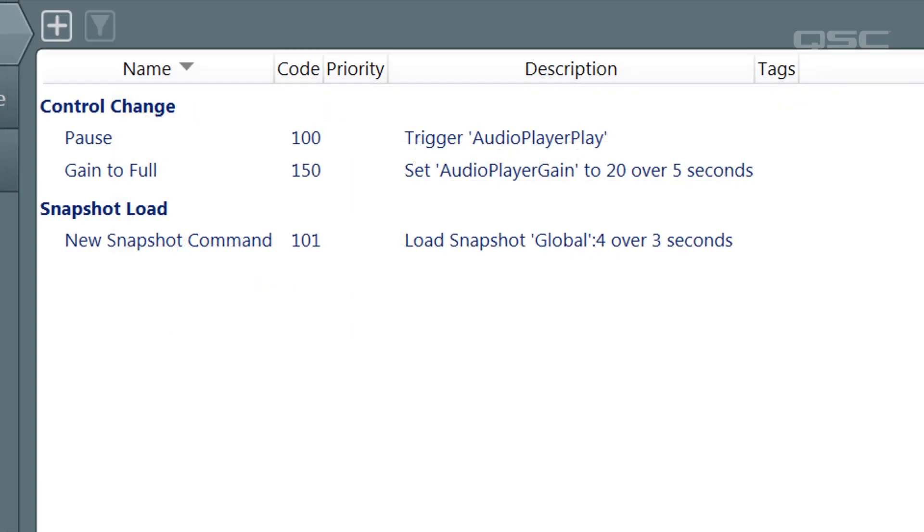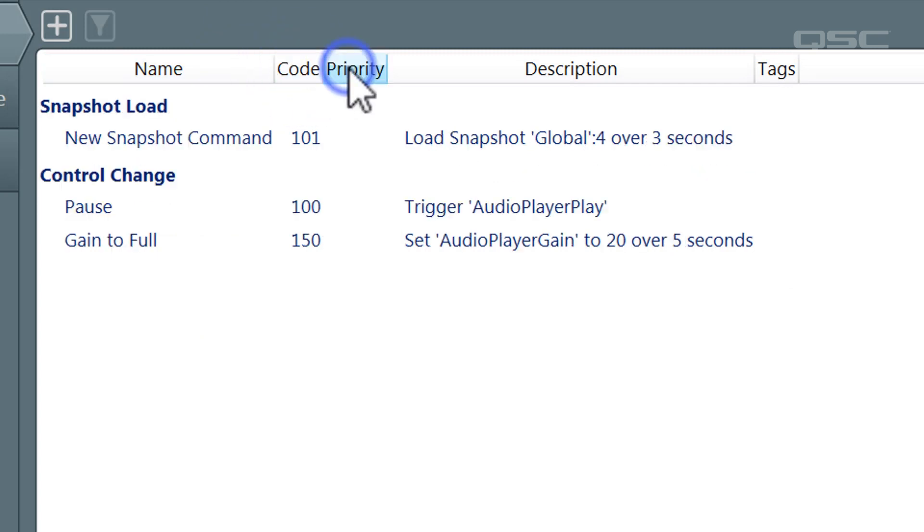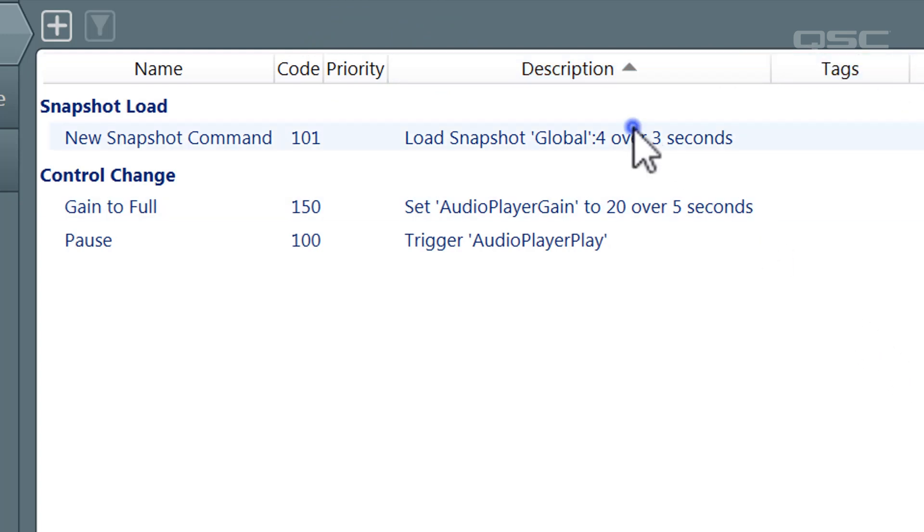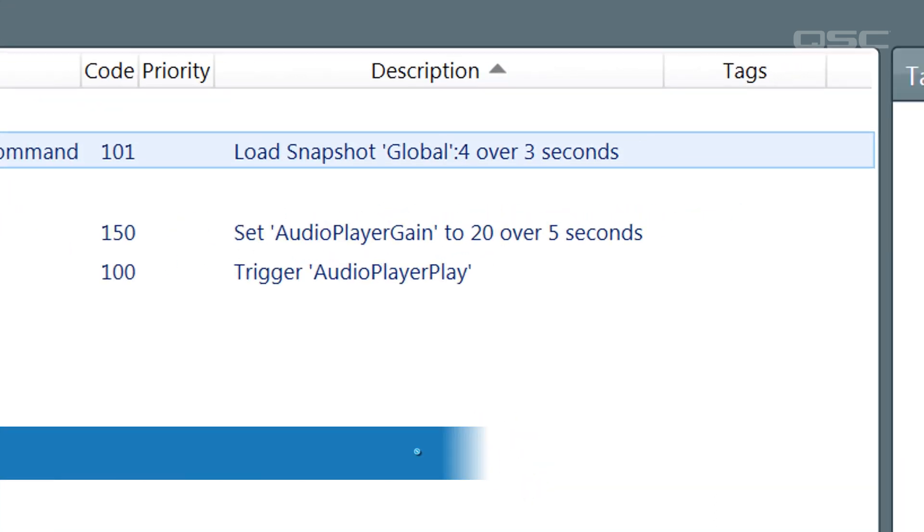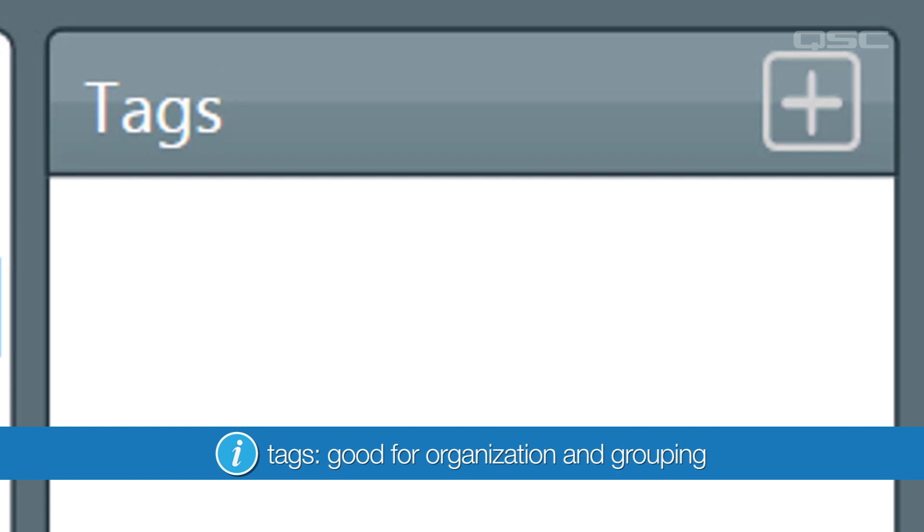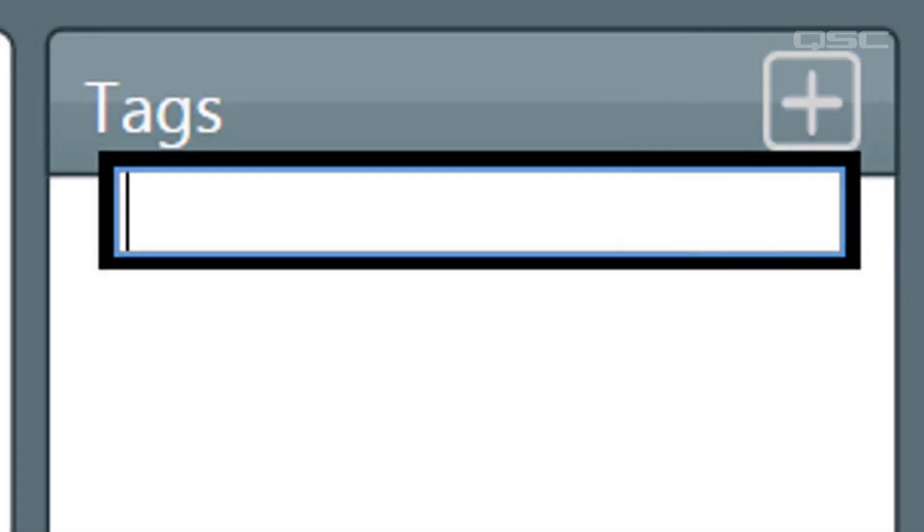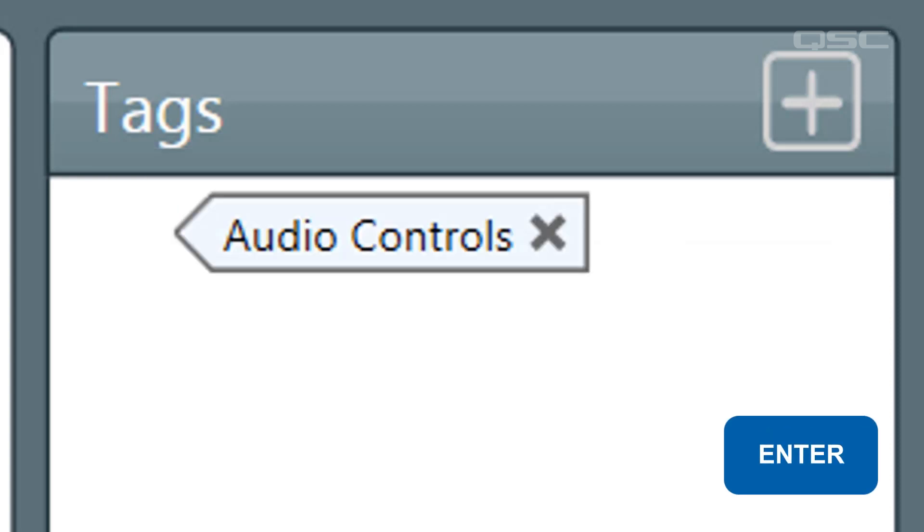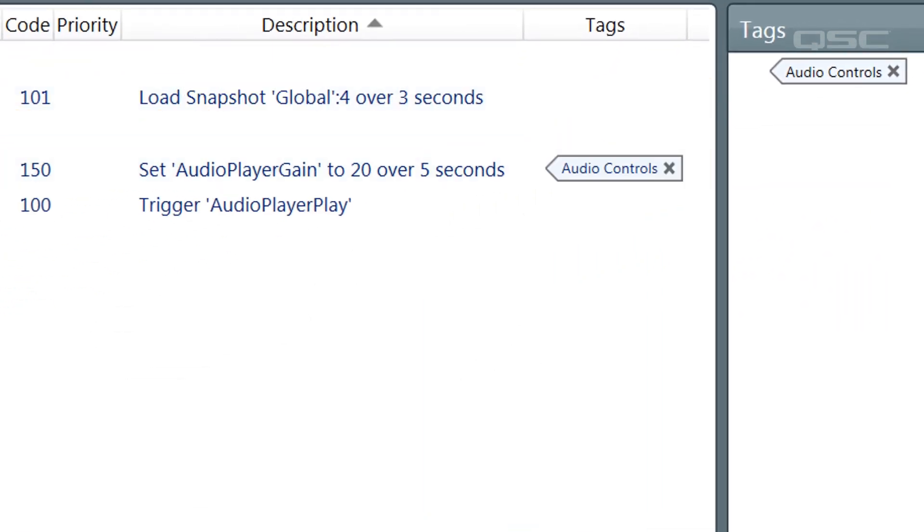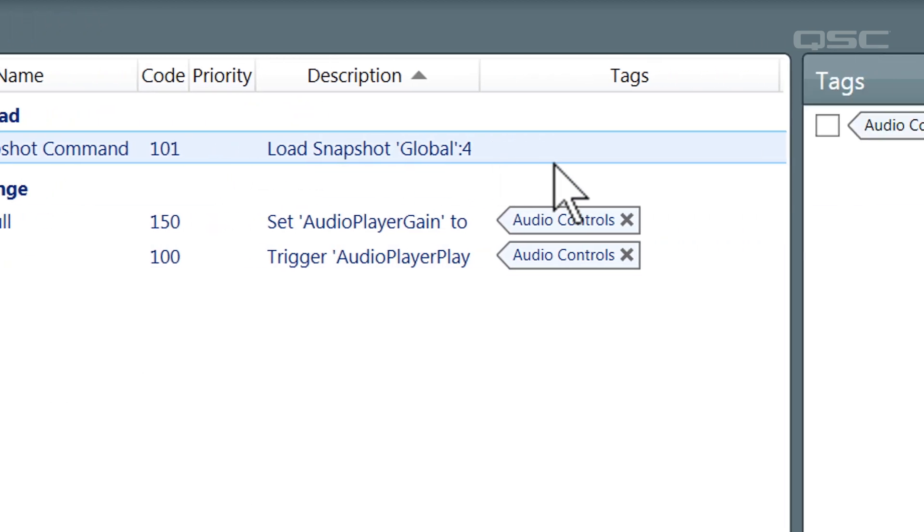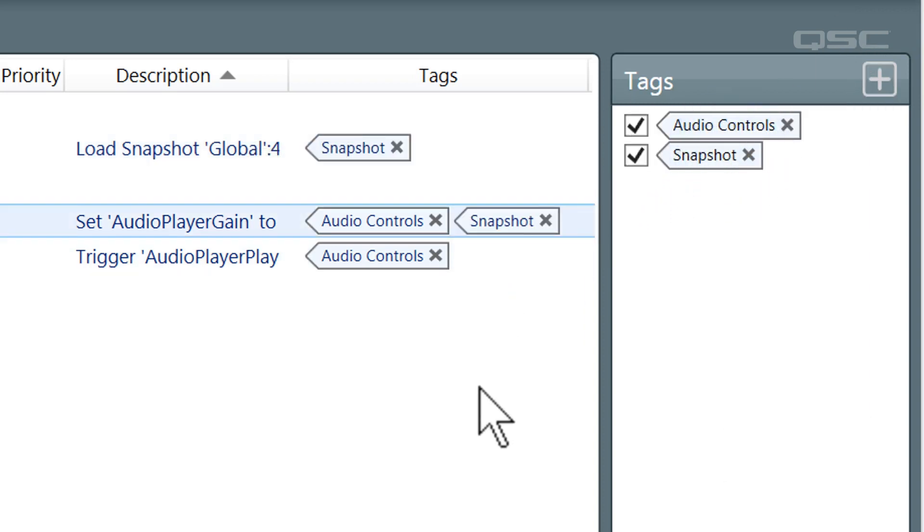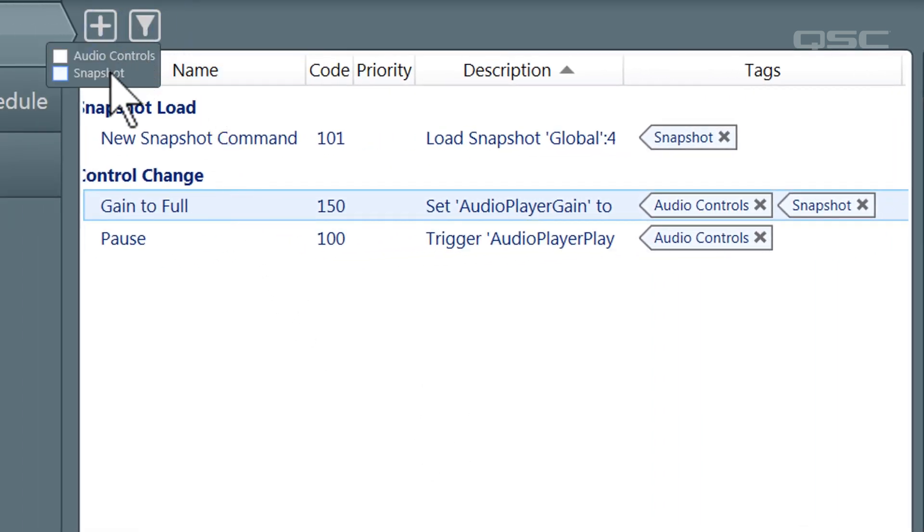When you have a lot of commands, you can arrange them in ascending or descending order by each of these columns. You can adjust these column sizes or edit their settings once again by double-clicking them. You might also find it useful to assign them tags. Tags are a convenient way to group associated commands together, similar to using hashtags on social media. Create a tag by clicking on the plus icon here, and then give it a name. I'll call these audio controls. You can then drag this tag onto any command. You can also add a tag by highlighting one or more commands first, and then creating a new tag. We'll name this one snapshot. Each command can have multiple tags, and you can quickly filter your list to find commands associated with a specific function.